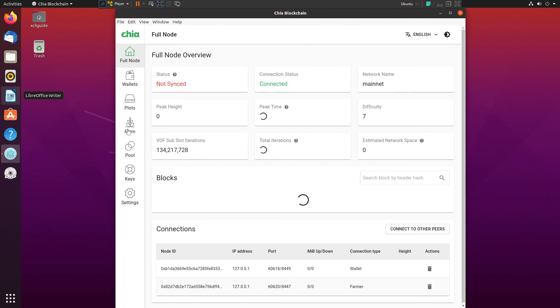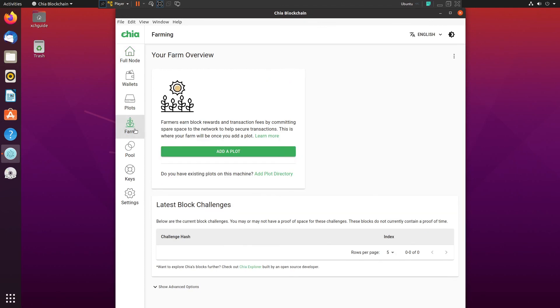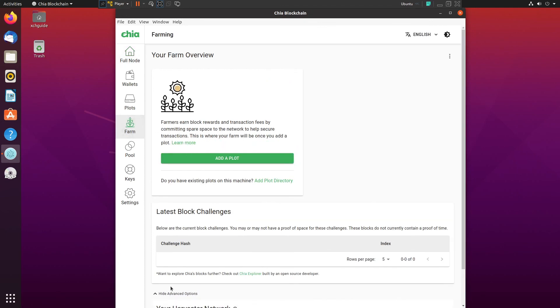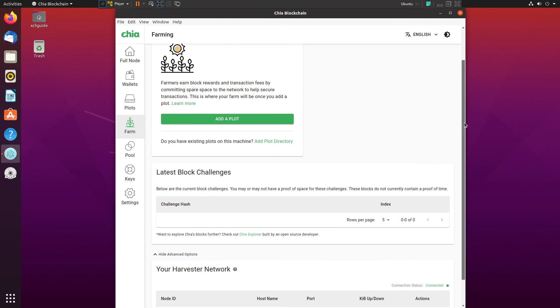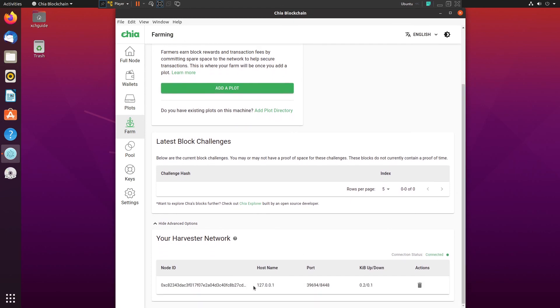If you guys are using the GUI, then the way you can check if your harvester is online is you would go ahead and go to the Farm tab and then you click Show Advanced Options. And if you scroll down you would see all your harvesters down here and your farmer. In this case I don't actually have anything set up, I just wanted to show you where it is, but if you see your harvester down here then that means that you are completely set up and good to go.